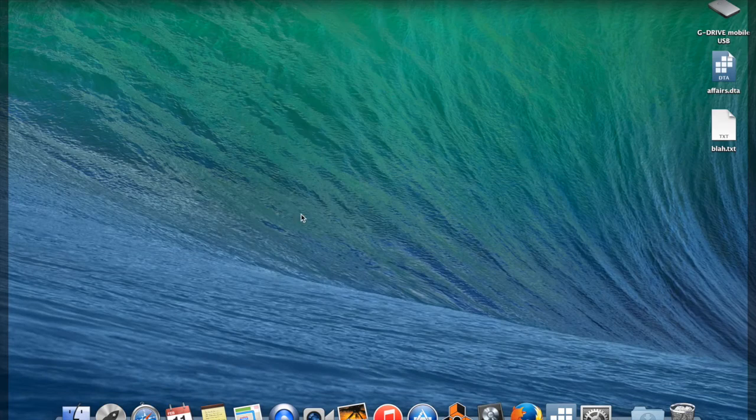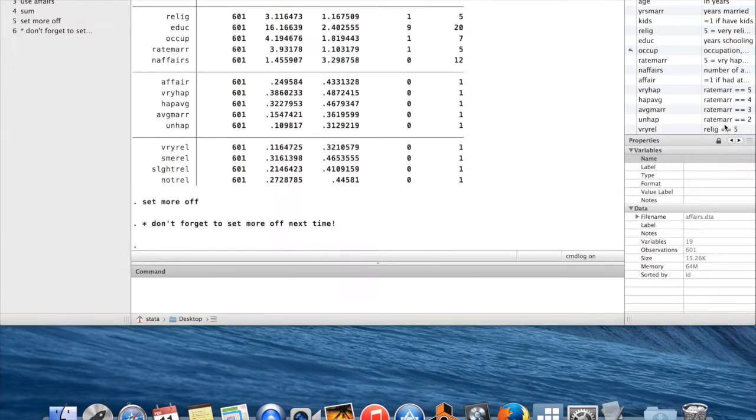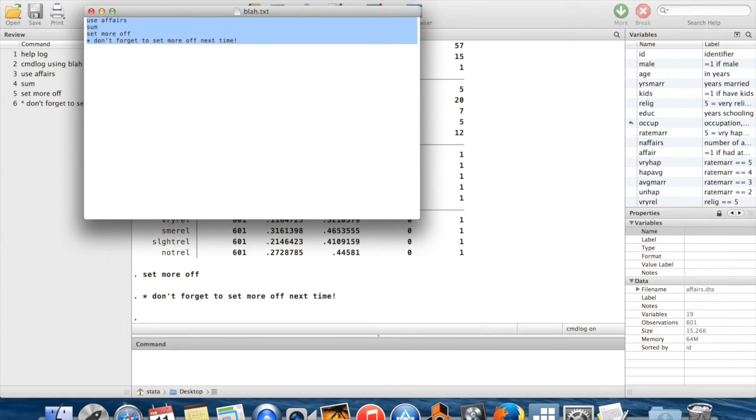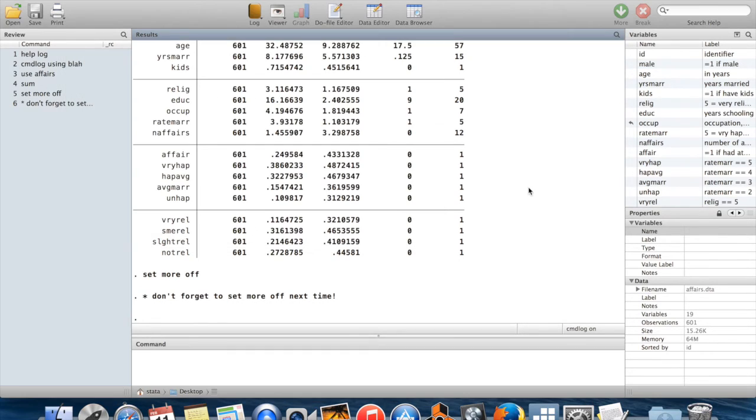Which is nice because then when I go back in here, I can open up this text file. And there we are. I have all of these commands written in here. I'm copying this, and I'm going to paste it in one second.